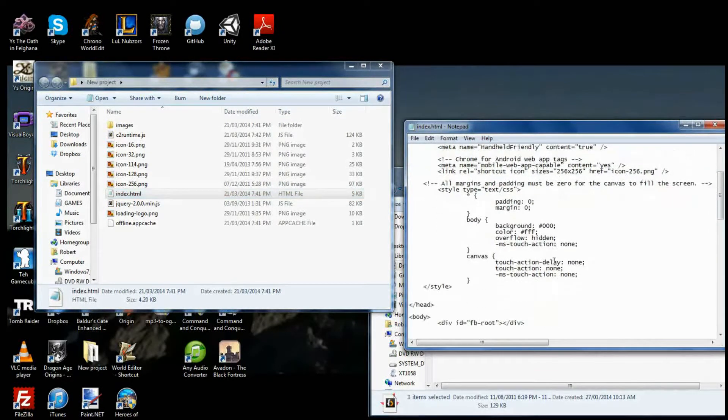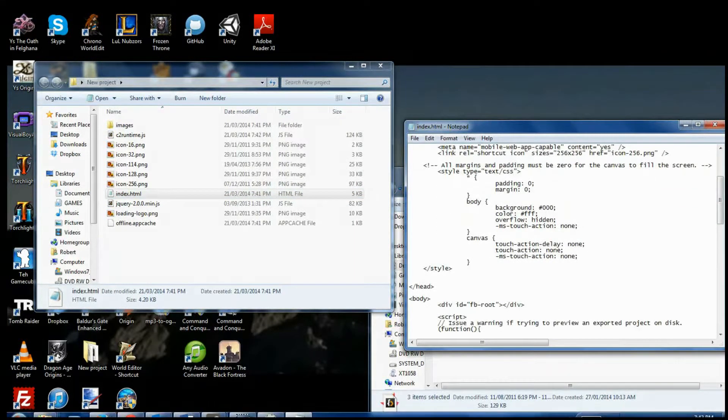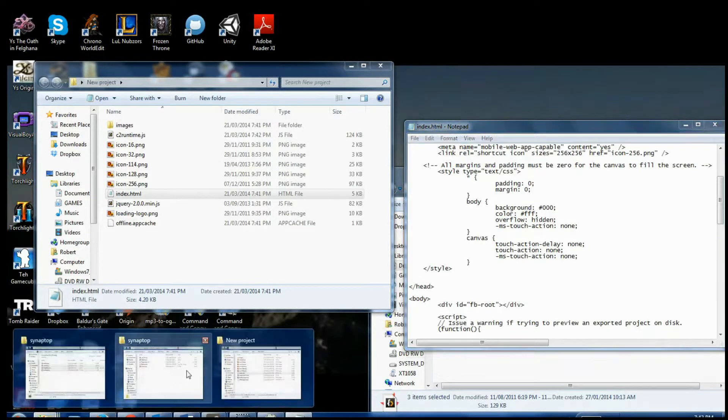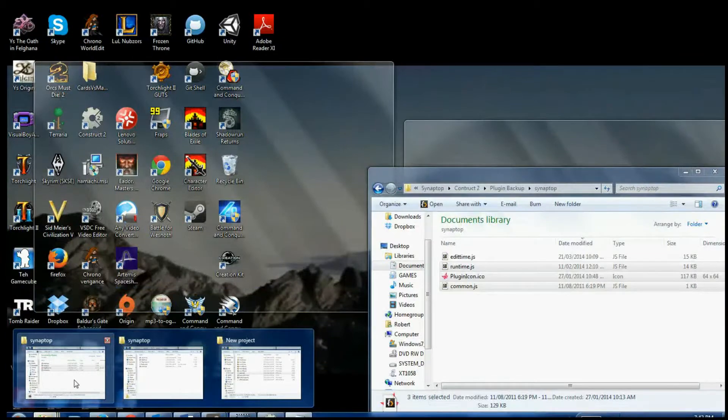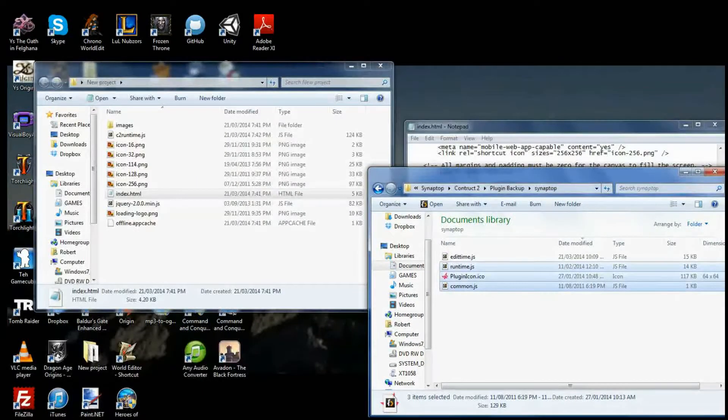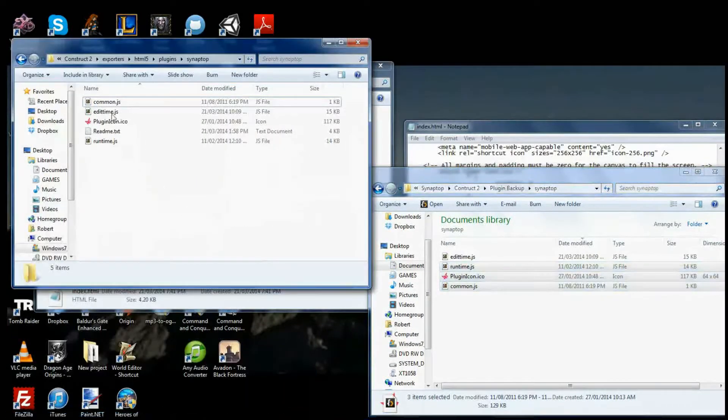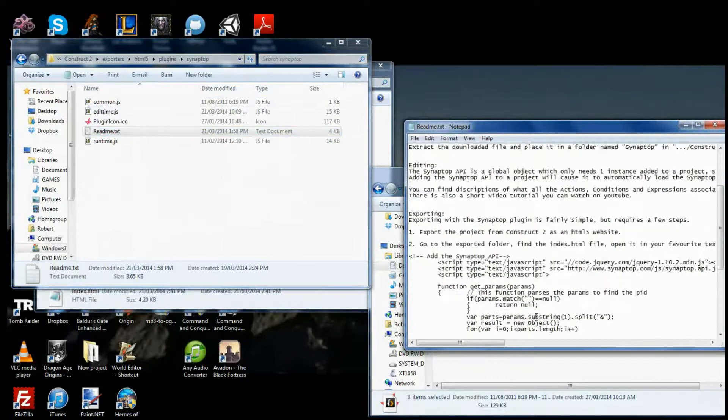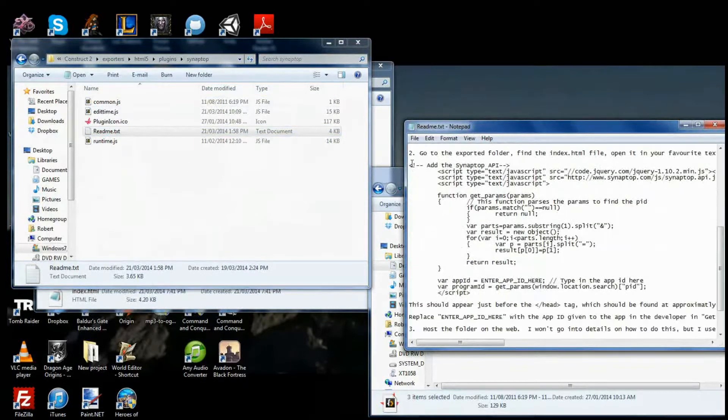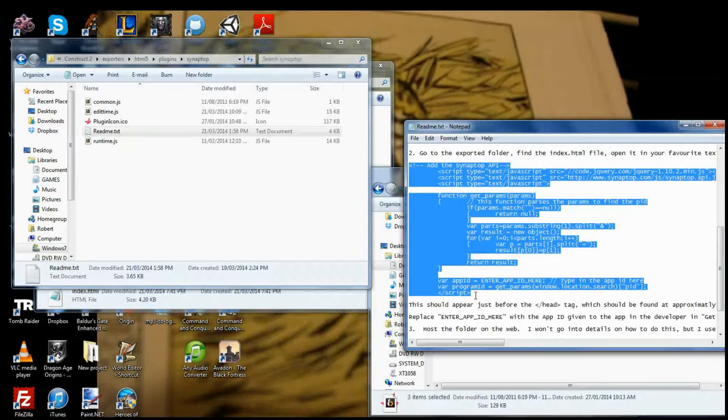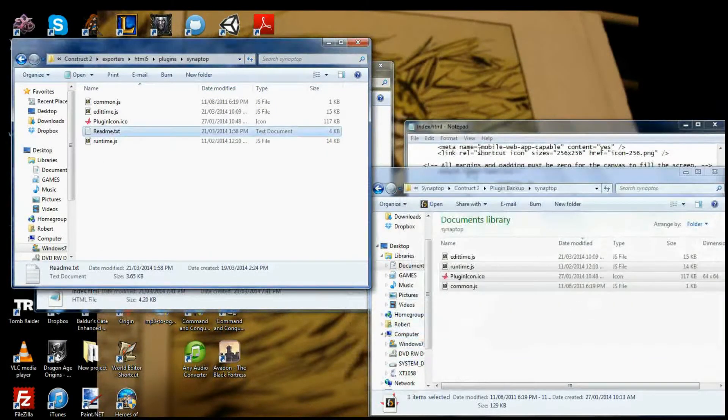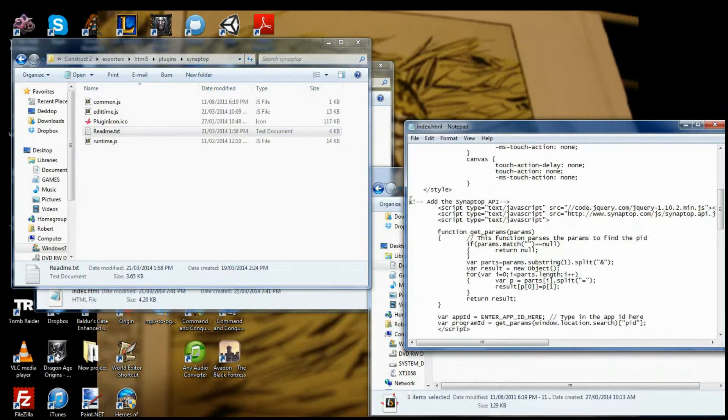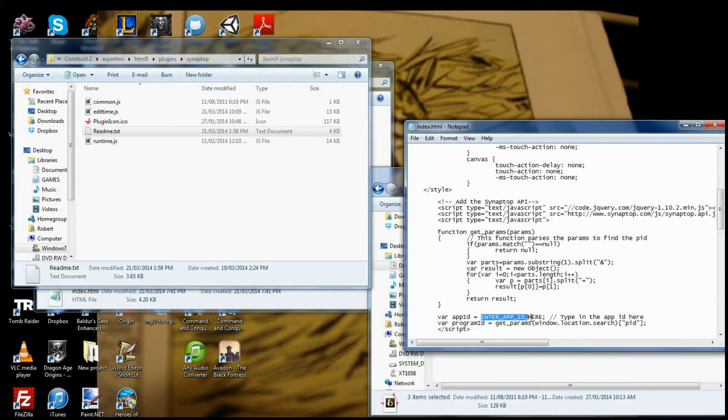You want to put in the end of the header a little piece of code which you can find in the README which will be supplied with the plugin. And here it is. Add the Synaptop API. Copy that. Paste it into the header. And this would be all fine and dandy except for the fact that we need to enter the app ID.